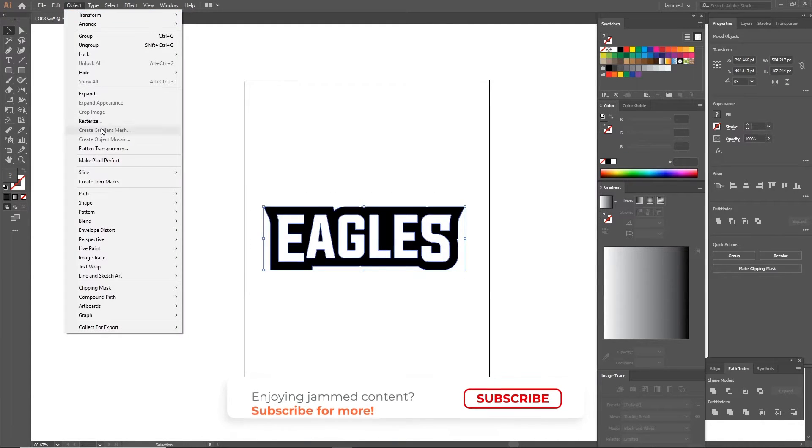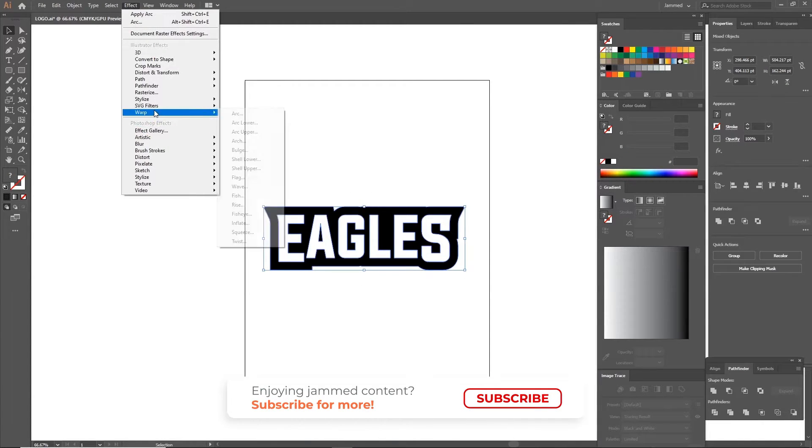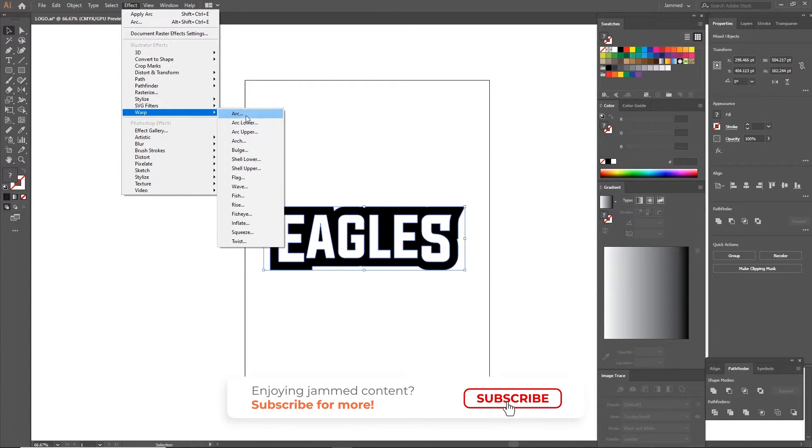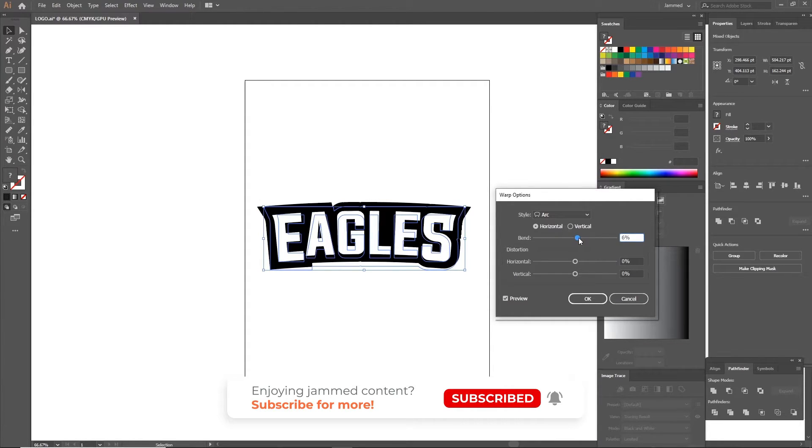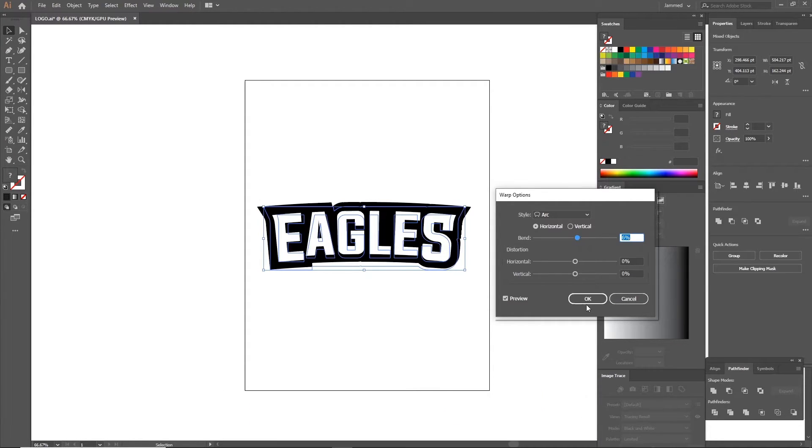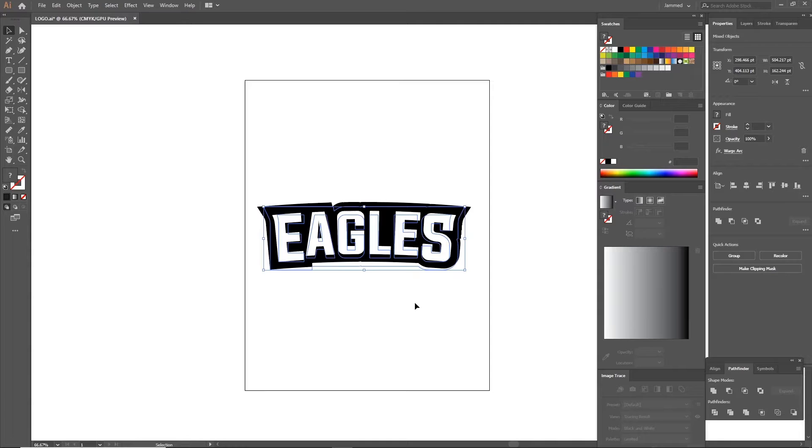Select both shapes together and go to Effect, Warp, Arc. This will curve the letters a little bit. I don't advise going so high or so low, just a slight curve looks good enough.